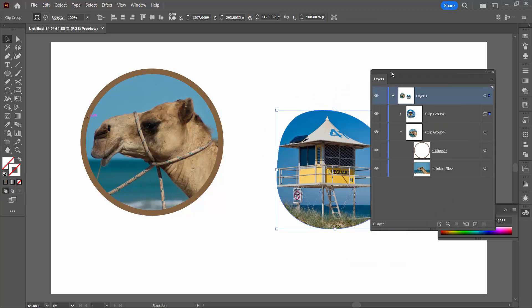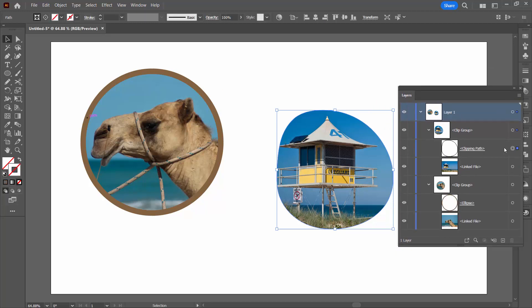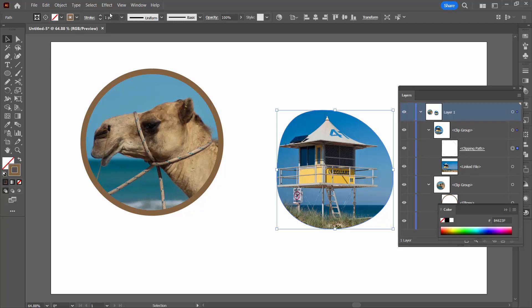You'll need to go to the Layers palette. You'll need to open up your Clipping Group. You'll need to select just your Clipping Path and then add your stroke to it. I'm just going to add the same brown stroke as we used previously.